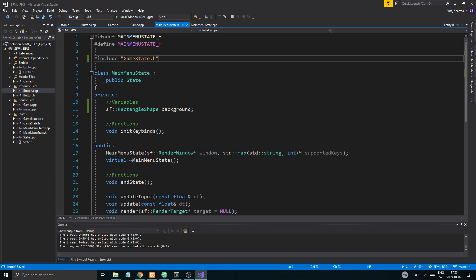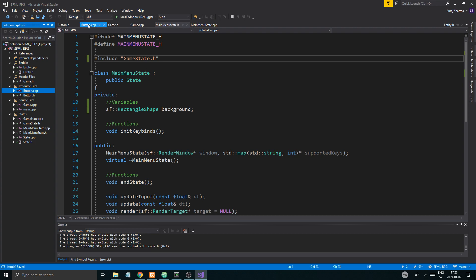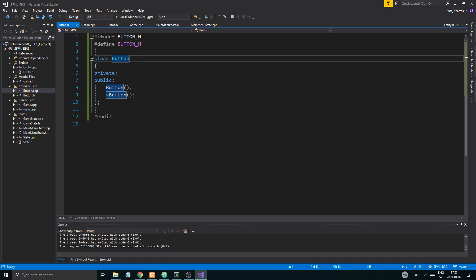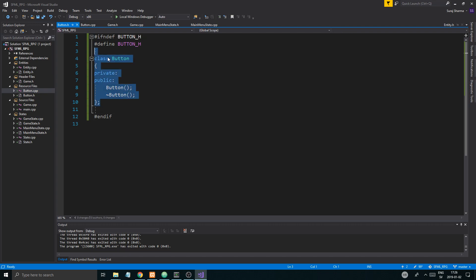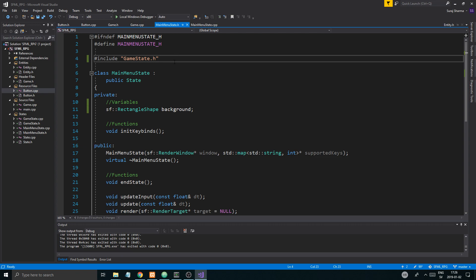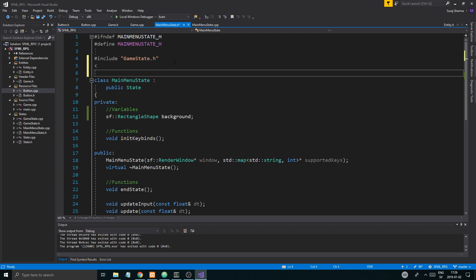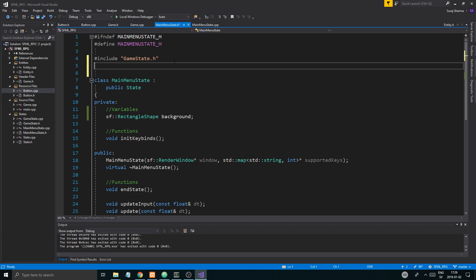What I want to talk about today is getting started with the button class. I created a button class here with the private and public members and all that stuff. Go into main menu state dot h and just include it — include button dot h. We're not going to use this right now because we have a few things to take care of first.